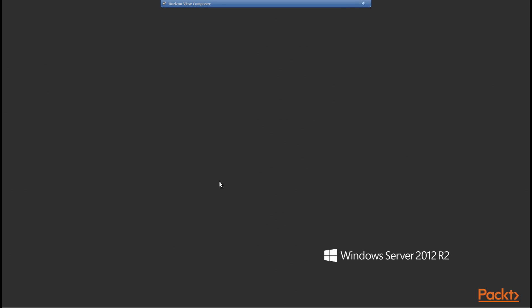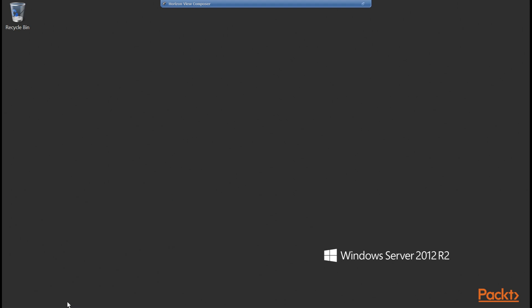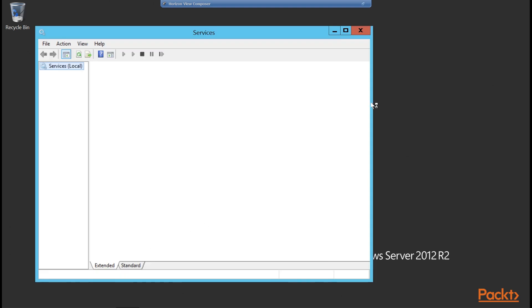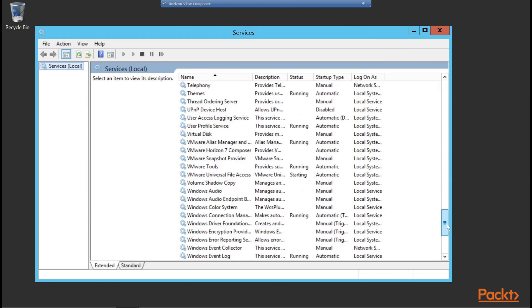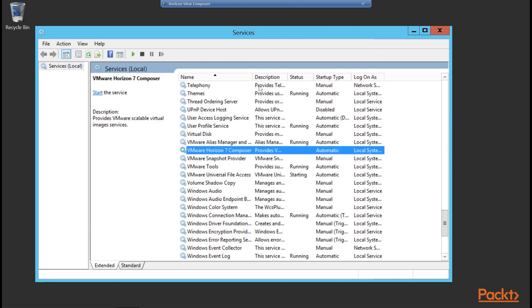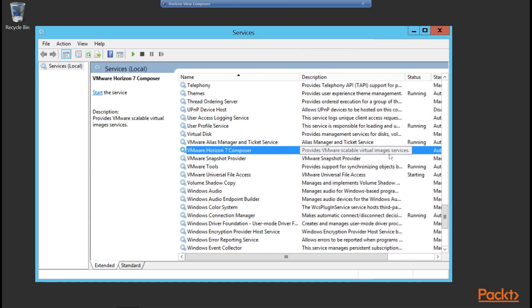When you log back in, you're not going to see much has changed — there are no icons on the desktop and nothing on the Start menu to indicate Composer has been installed. That's because View Composer is a service. To check that everything is running as expected, we launch services.msc. Scrolling down to the VMware section, we can see our VMware Horizon 7 Composer service set to Automatic, which provides VMware Scalable Virtual Images services with Horizon 7 Composer. That completes our installation of Horizon 7 Composer.